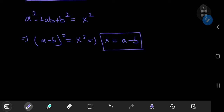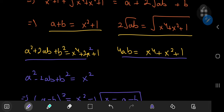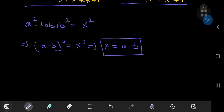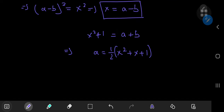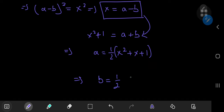That doesn't seem too hard. We had a plus b equal to x squared plus 1, and we also have a minus b equals x. Adding them up gives a equals one half times x squared plus x plus 1. For b, all you have to do is subtract the equations: b equals one half times x squared minus x plus 1.